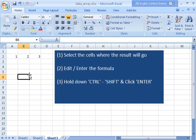So that's basically how it works, very simple. Just remember that control shift enter and you should be all set.